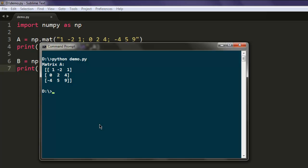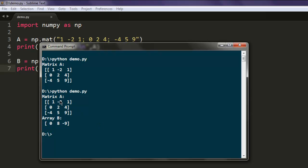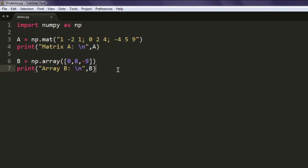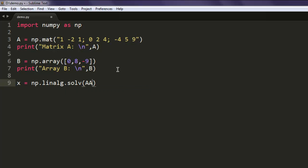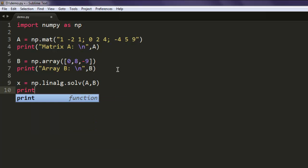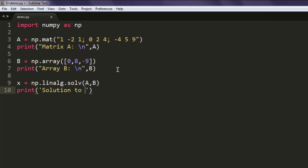Open command prompt and execute the program again. It will print out matrix A and then array B. Now if I want to operate between the matrix and our array, we have to use the method called solve. So create a new variable named x and type np.linalg.solve, give it a and b, then print out the solution to a and b.